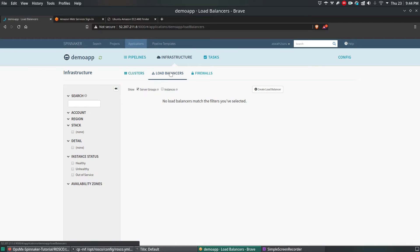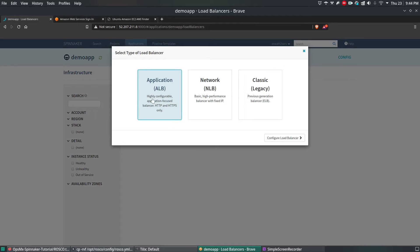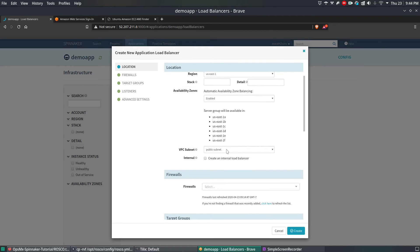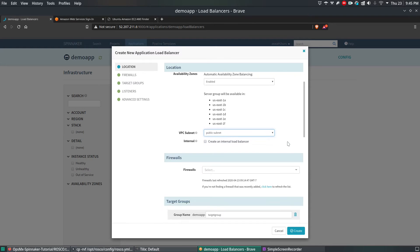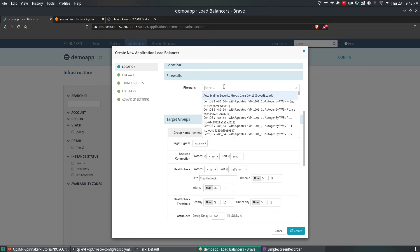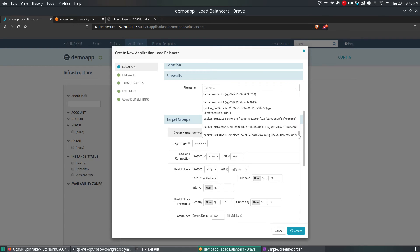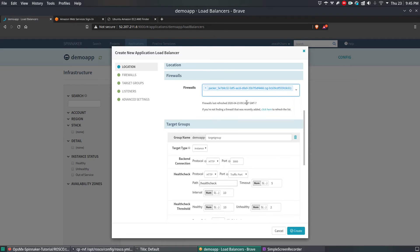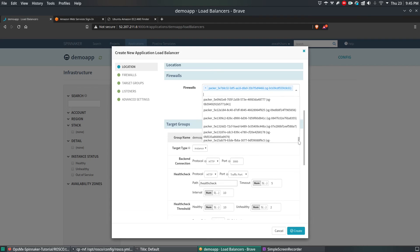Inside the demo app, navigate to Load Balancer. Click on Create Load Balancer — this is going to be an application-level load balancer (ALB). The account we added in the previous video is reflecting here, and the region as well. The VPC subnet is public subnet. You definitely need a firewall; I'm going to use the already created firewalls: Spinnaker and Packer.